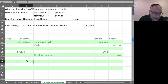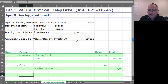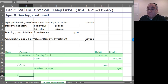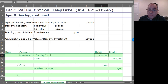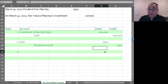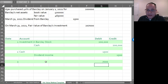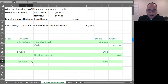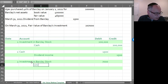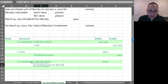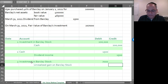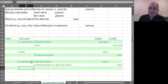At the next balance sheet date, the fair value of the Barclay investment is $207,000. Since the investment is on the books at $200,000, you write it up by $7,000: $207,000 minus $200,000 equals $7,000. The journal entry is: debit Investment in Barclay Stock for $7,000 and credit Unrealized Gain on Barclay Stock for $7,000. This is the mark-to-market adjustment.